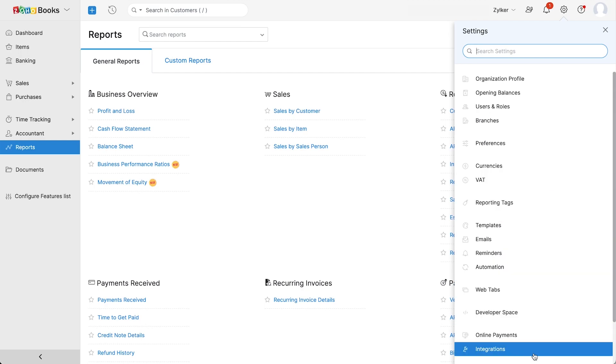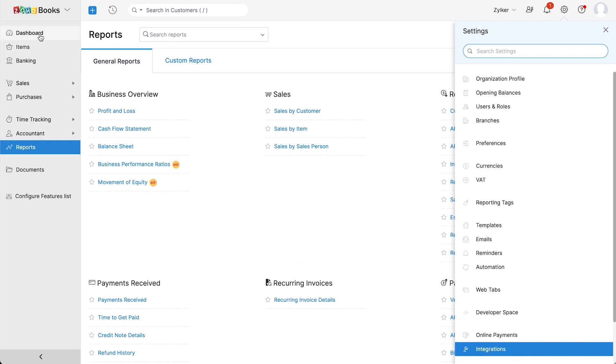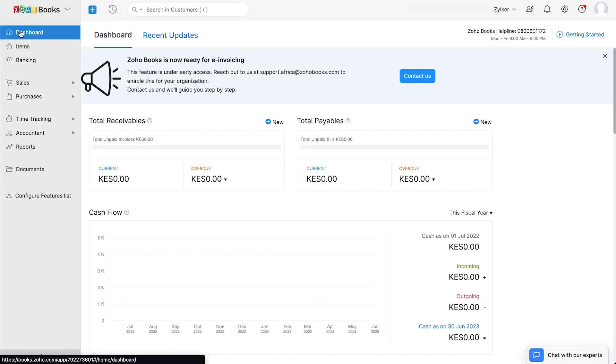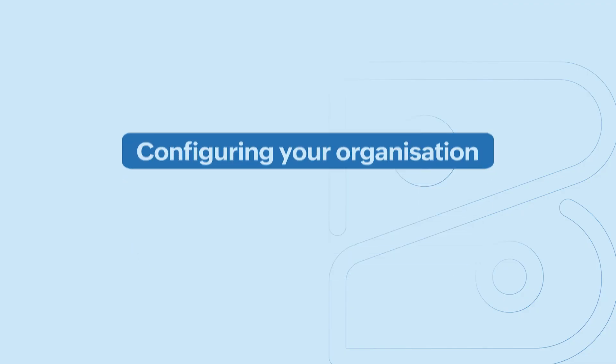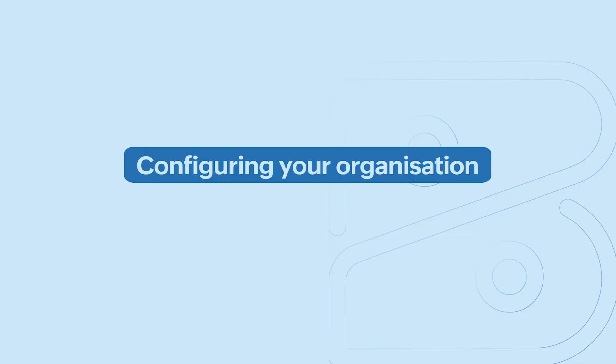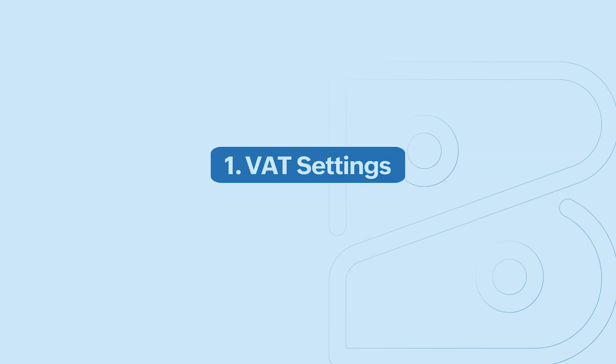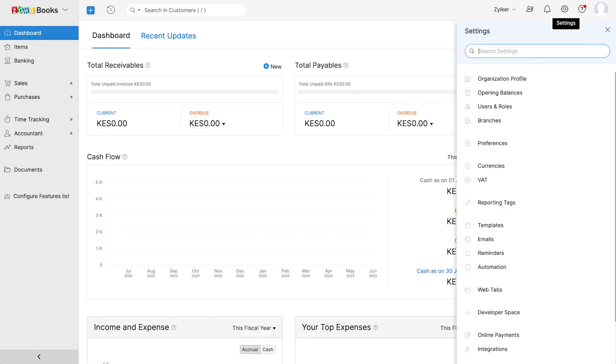Now that you have a basic overview of Zoho Books, let's look at a few basic steps to set up your organization quickly and start your accounting. If VAT was not enabled while creating your organization, you can configure it from the VAT settings page. Click the gear icon on the top right corner of the page and navigate to VAT.